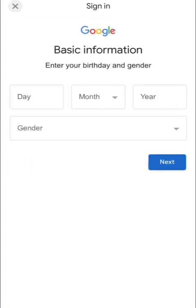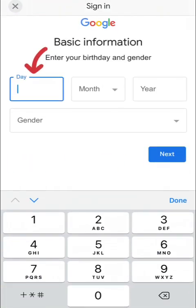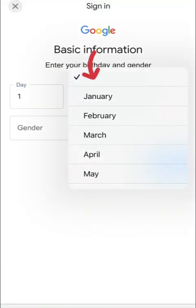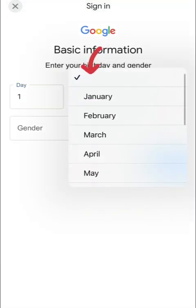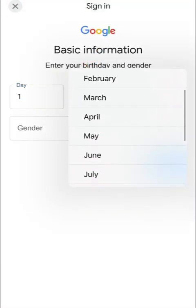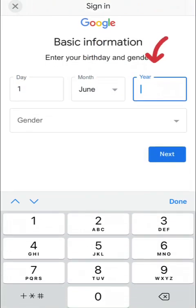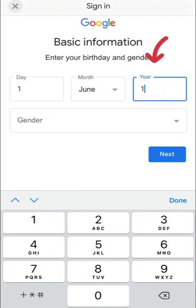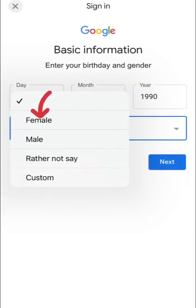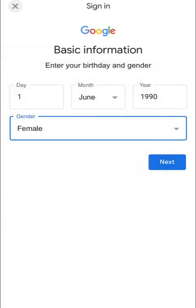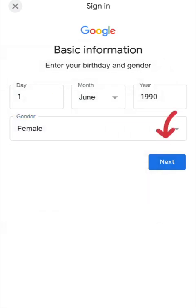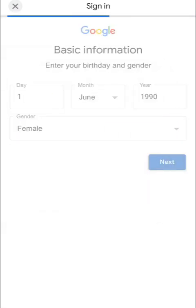Then you click on next, and it will bring you to this page where you fill in your birthday information: the day, the month, the year, and then your gender. So I've selected my gender and then I'm going to click on next.